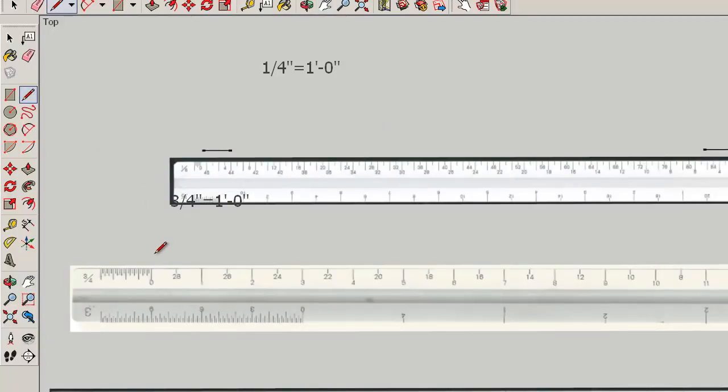So we start here at zero, one, two. And there's a line two feet long.